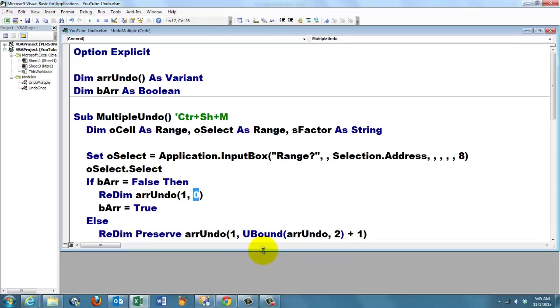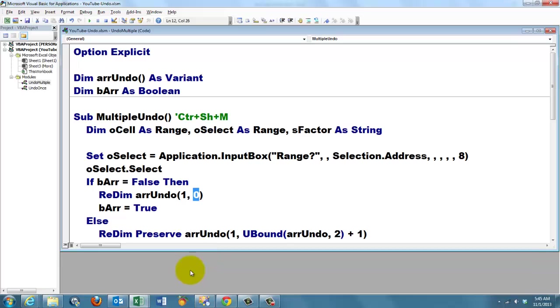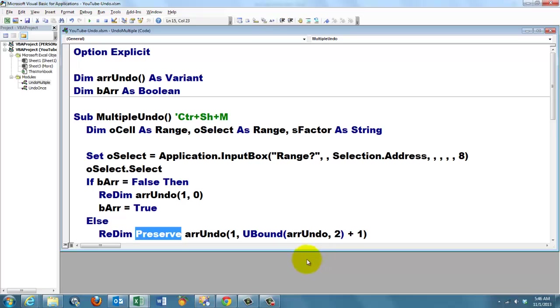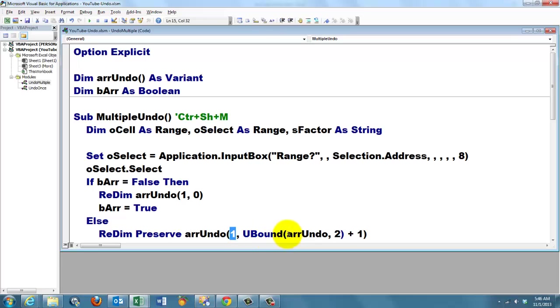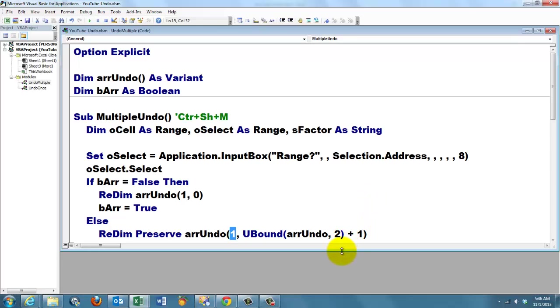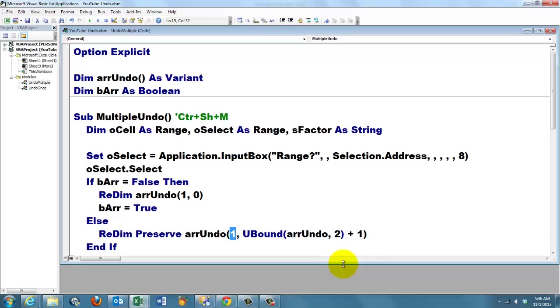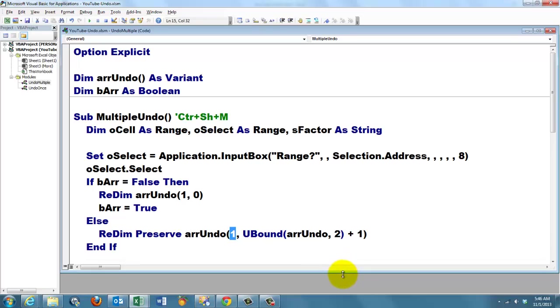Else, we have to use the array that exists already. So we redim it. We add a new element to it, plus one. But don't forget the word preserve. That makes sure that you don't lose what you had already. We don't redim the first dimension. That is still one, like it was before. But now we have to find the last element in arrUndo for the second dimension. And we add one to it. So after three times changing, we set it to four elements. End if.